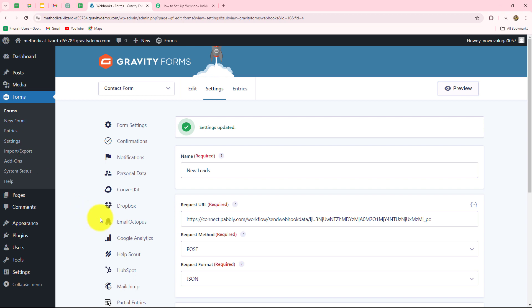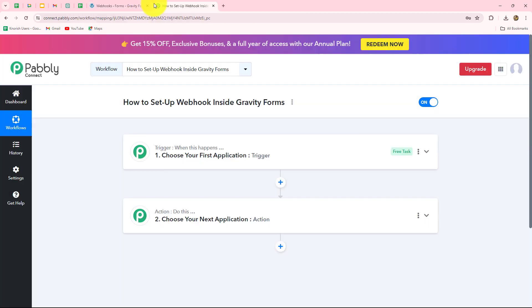We will step by step learn how we can set up a connection between Gravity Forms and Pably Connect to send the response of a Gravity Forms submission to any other application automatically. For that, we have to first set up the connection between Gravity Forms and Pably Connect.